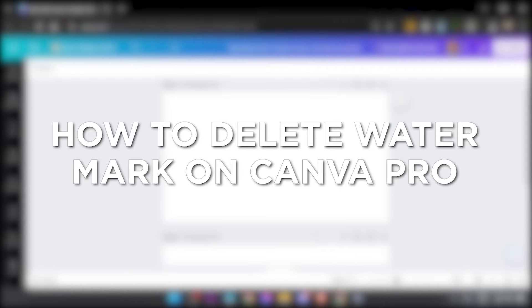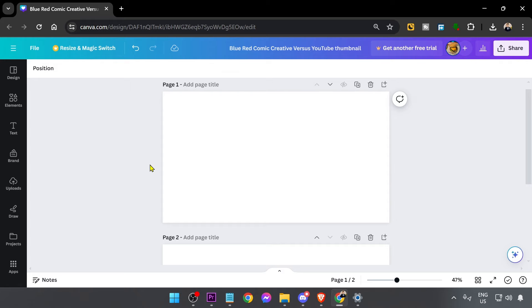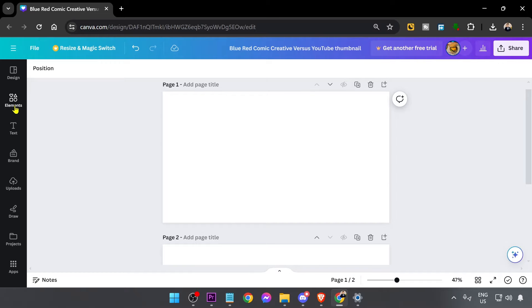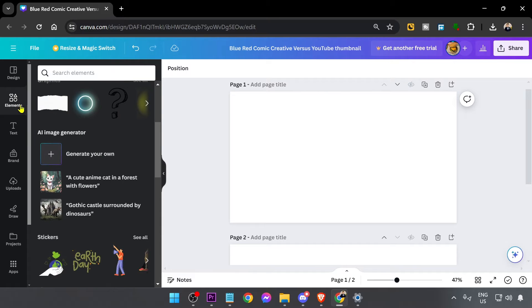How to delete watermark on Canva Pro. Removing watermarks in Canva Pro allows you to use designs without the Canva branding, giving your work a polished and professional appearance.